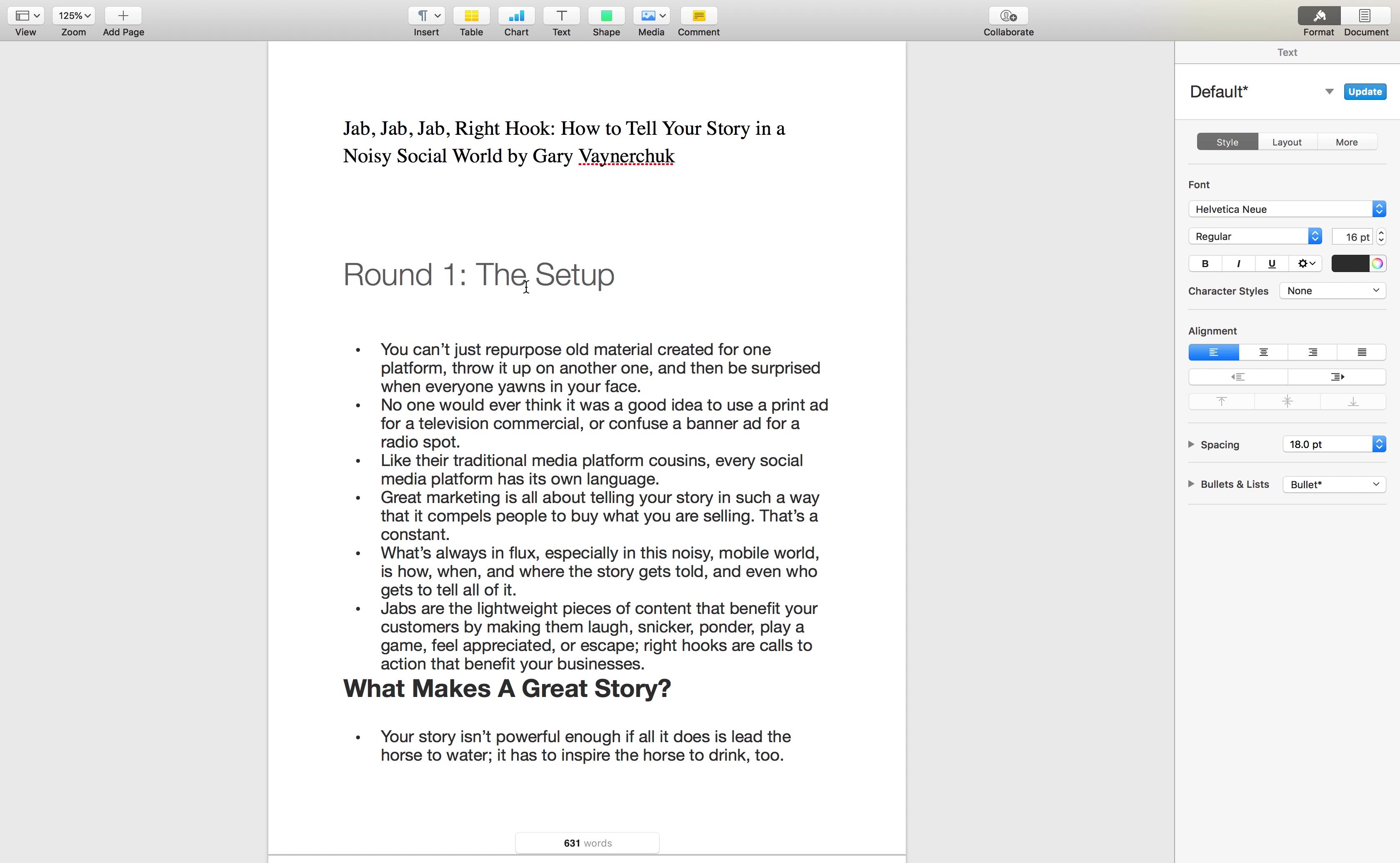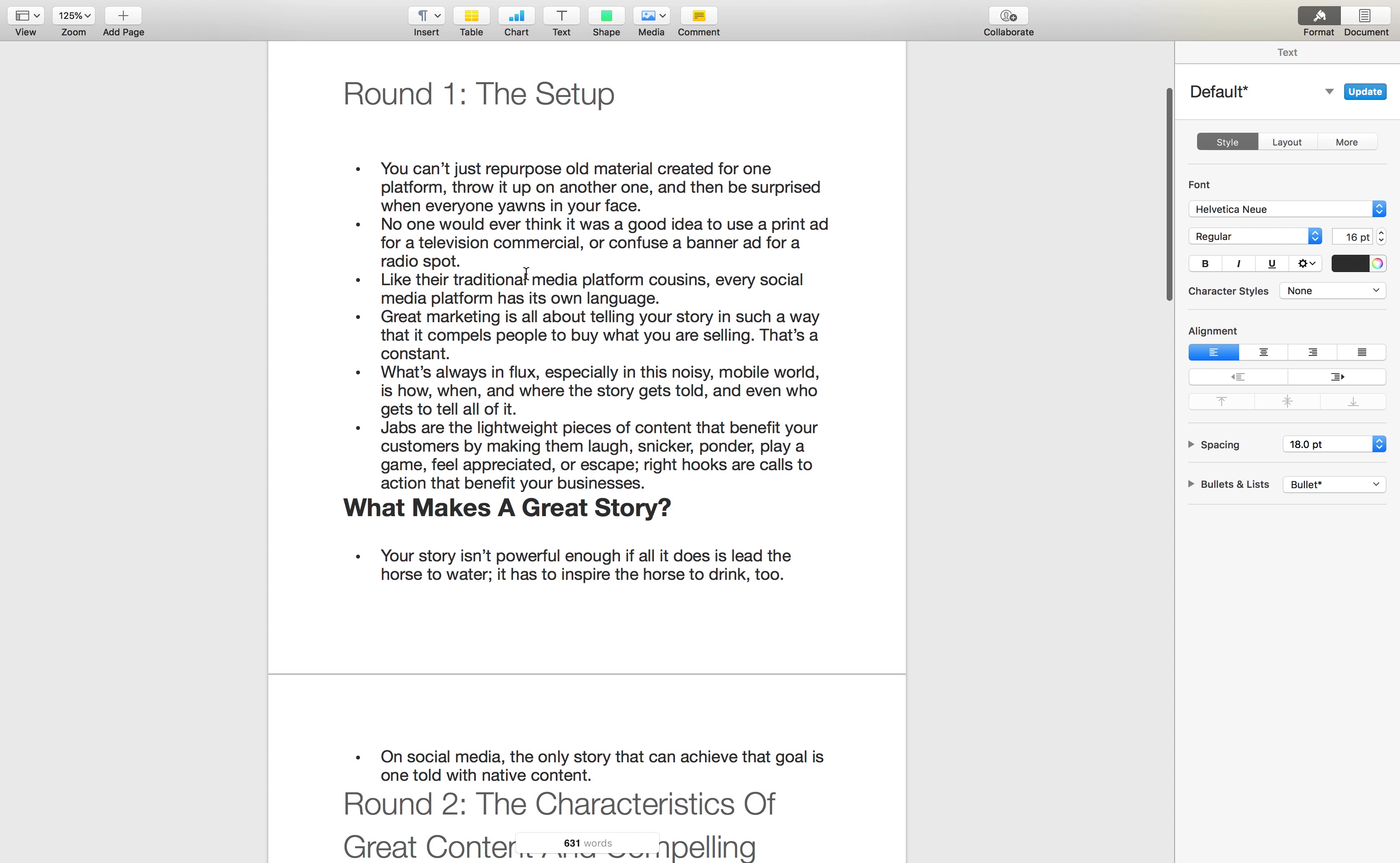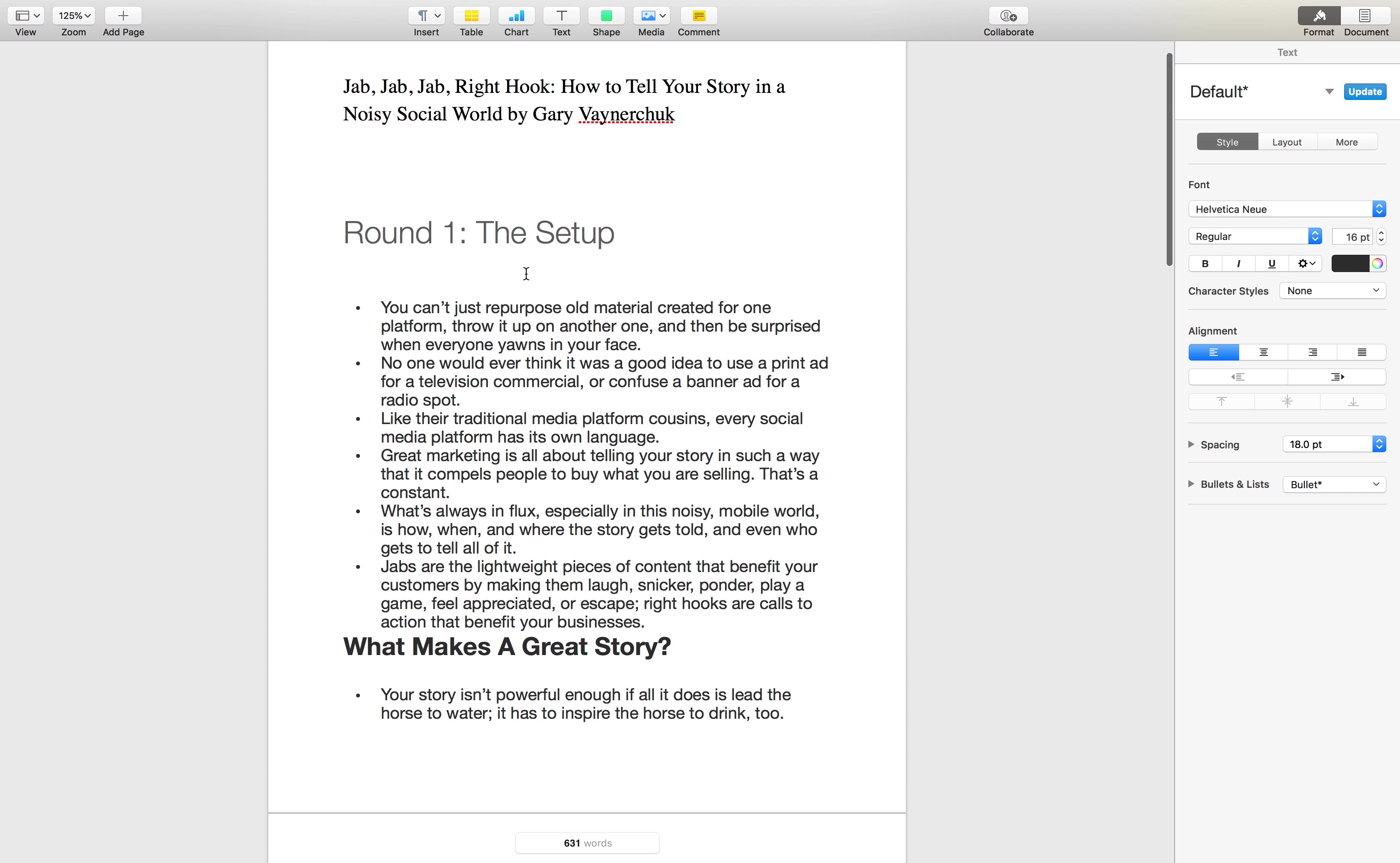So as Gary says in this, the jabs are when we're providing something for them in the form of content that will soften them up, that will not necessarily drive to a direct sale, but something that'll put a smile on their face, make them feel appreciated, provide them an escape from maybe their everyday life through laughing or something like that.